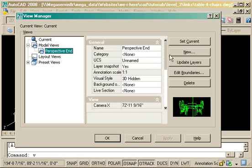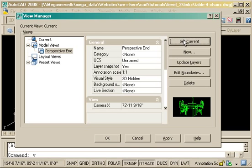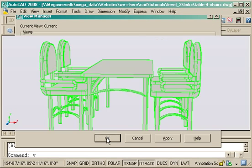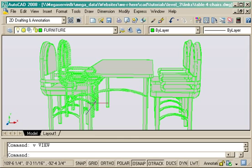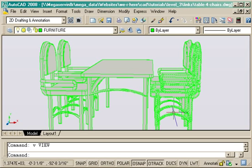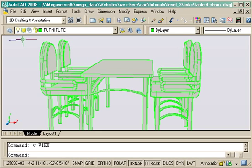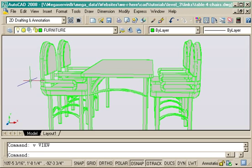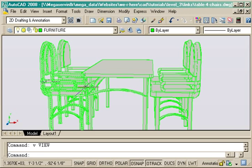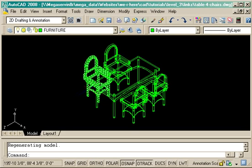But if I want to go back to that perspective view, I select it, put set current, press OK, and I'm right back there. And considering that it can take you quite a long time to get just the view you want, it's a great option to be able to save it.